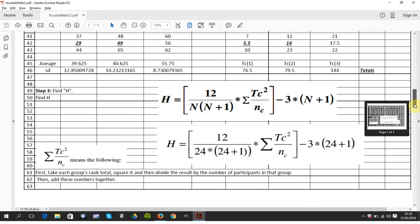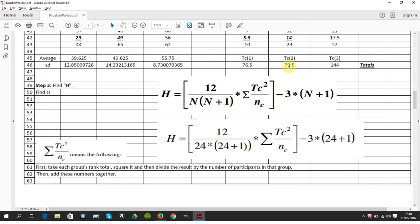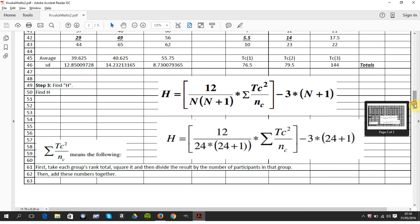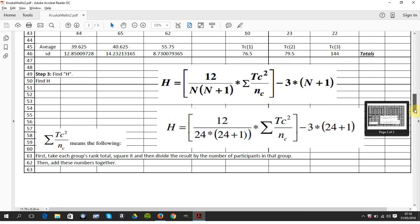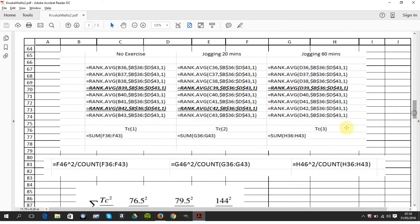Step three is find the H value. There's the formula. N is 24, three sets of eight. And this guy, TC squared over C is 76.5 squared over eight, plus 79.5 squared over eight, plus 144 squared over eight.